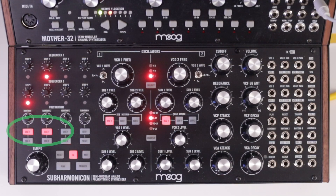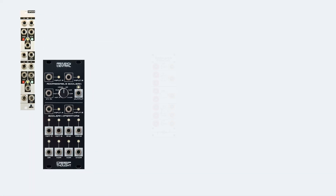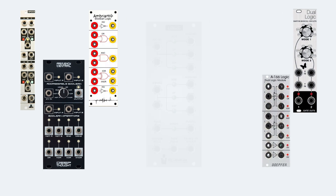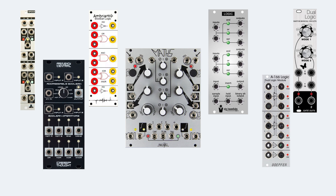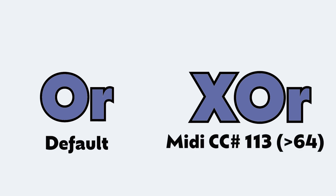If you assign two rhythms to one sequencer, some internal logic processing is done. In modular, there are a handful of logic functions that are frequently used, and many modular systems have dedicated logic modules used in tandem with clock dividers to create intricate rhythms. The Subharmonicon gives us a taste of that by giving access to two functions: OR and XOR. The default is OR. XOR is accessible through MIDI using CC113 with a value higher than 64. If you're not changing settings through MIDI, you are using OR by default, and there's no way to change this without MIDI — which I think is missed opportunity number two.